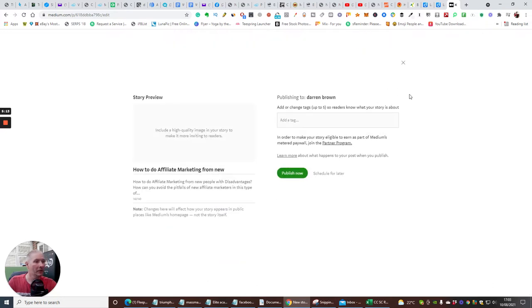Now we're going to publish this. Medium asks you to include a high quality image in your story preview to make it more inviting to readers.